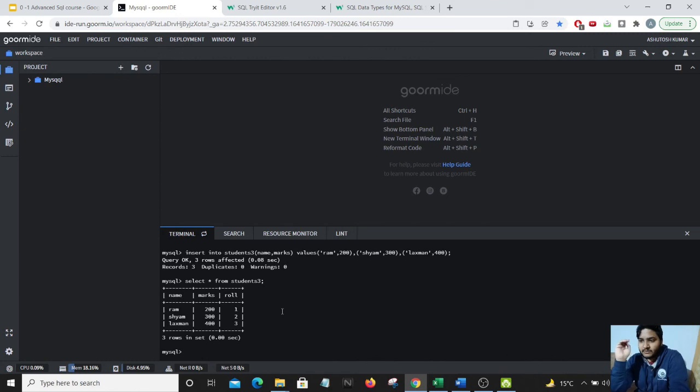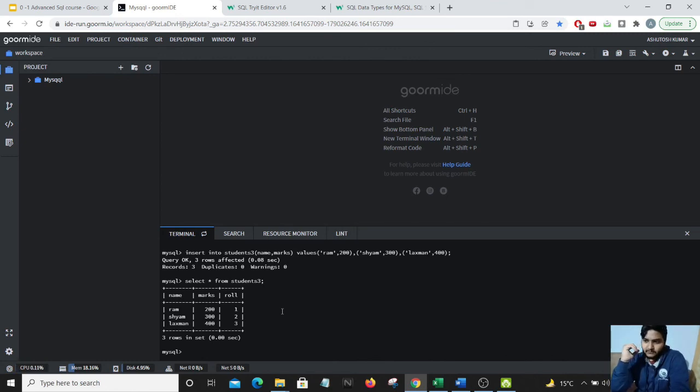So this is very much useful if there is a primary key column and we need not to enter the same values again and again in our table.